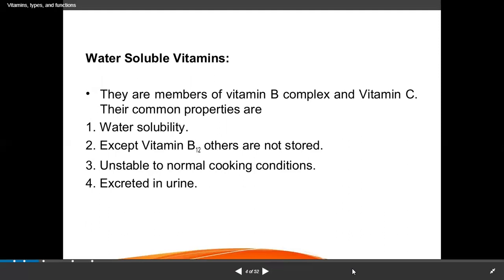Water-soluble vitamins are needed daily because they are not stored in the body but excreted in the urine, so daily consumption is required. This applies to all water-soluble vitamins except vitamin B12, which is stored in the body. Water-soluble vitamins are unstable to normal cooking conditions, and excess is regularly excreted in urine.